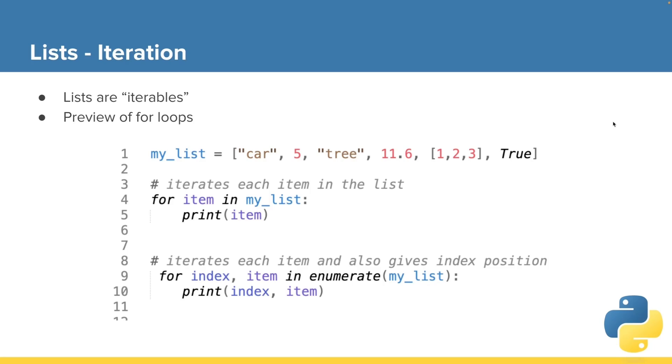On to now our last topic with respect to lists. Let's talk about iteration.